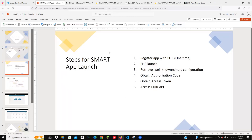On a high level, these are the six steps involved in SMART app launch. First, you register your application within the EHR either through an EHR-provided portal or through the endpoint. This is a one-time activity where you provide your launch URL, redirect URL, and define your scopes. At the end you get the client ID and maybe a client secret for symmetric registration. Then an EHR practitioner launches the application within the EHR — that is the second step, the EHR launch.